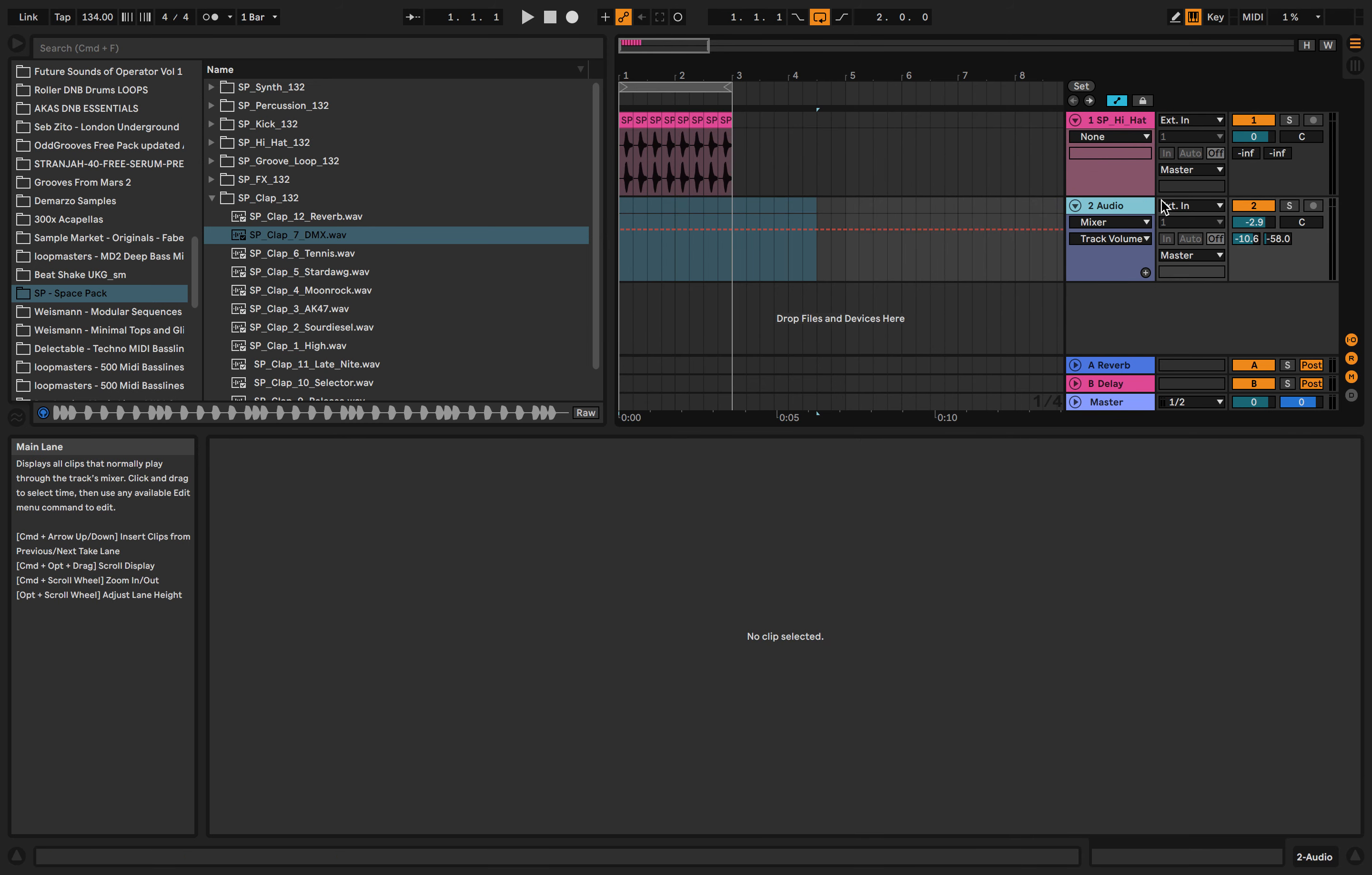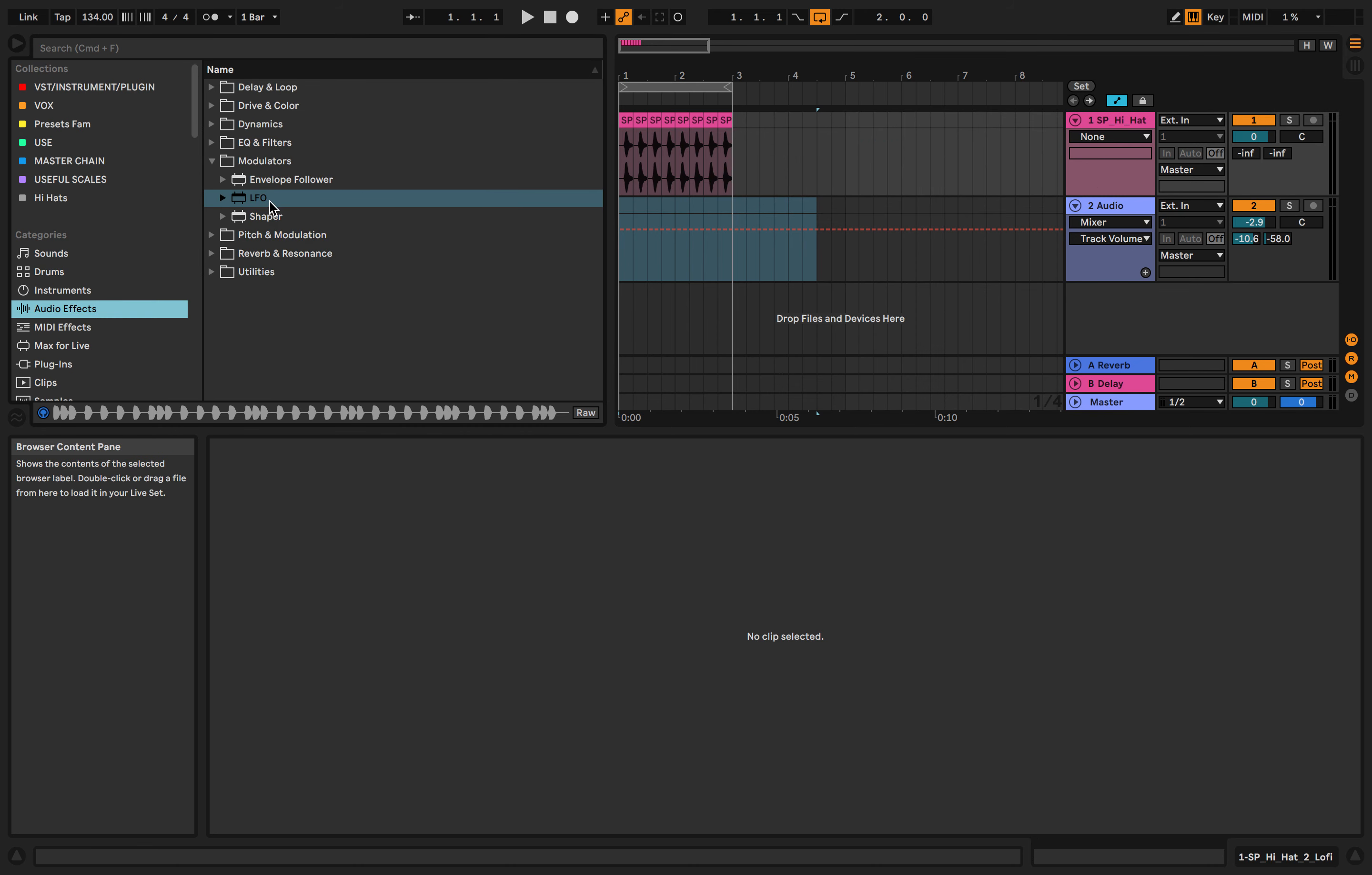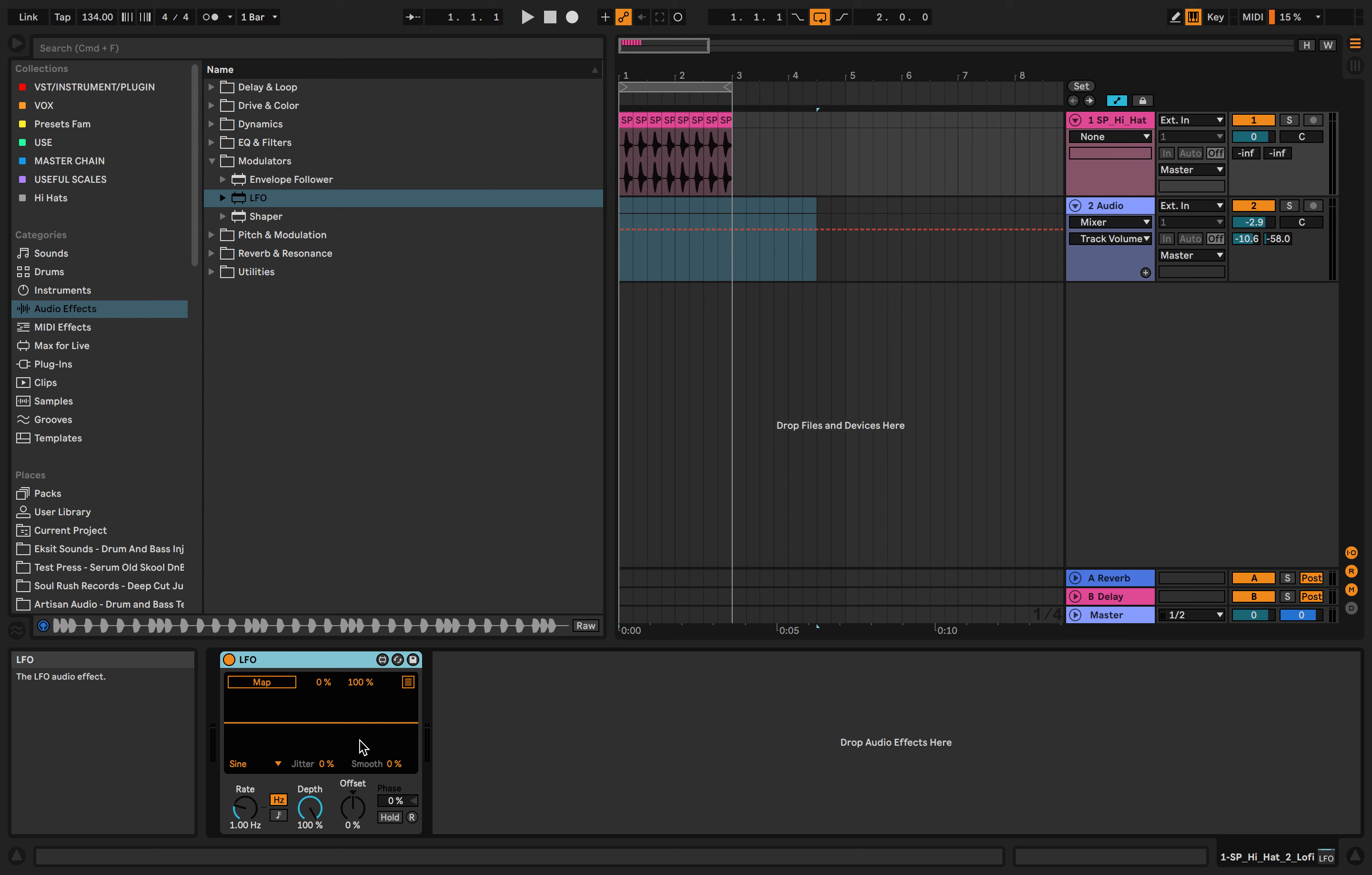This is the area where you can drag audio effects in. We can get an audio effect like LFO and drag that into here. It says drop audio effects here. This reads left to right, it's like a rack. You can download stuff in there.